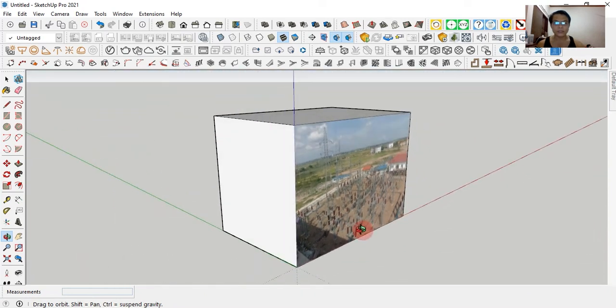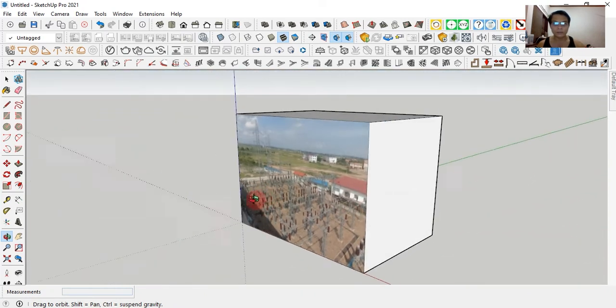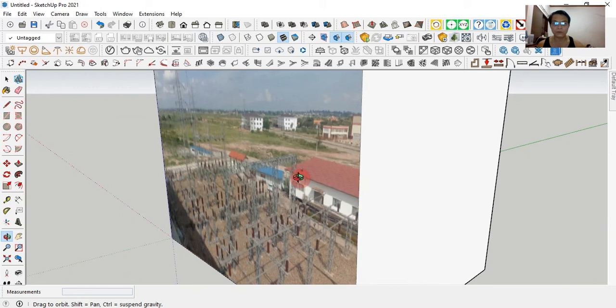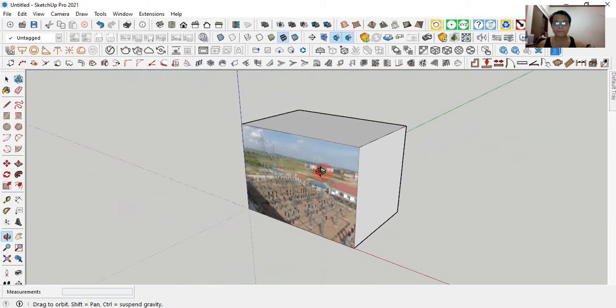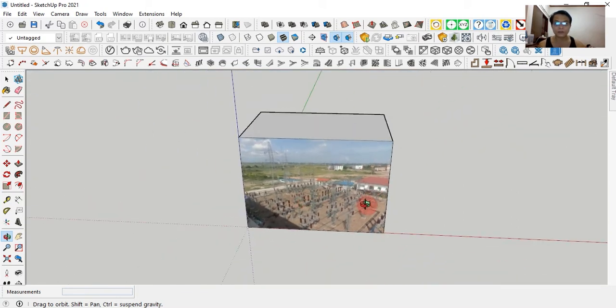Now we can see the image overlapping the box in SketchUp. That's all, how to import an image into SketchUp.